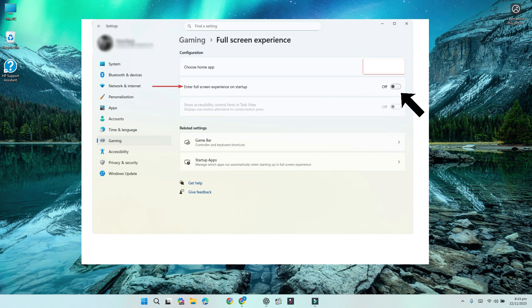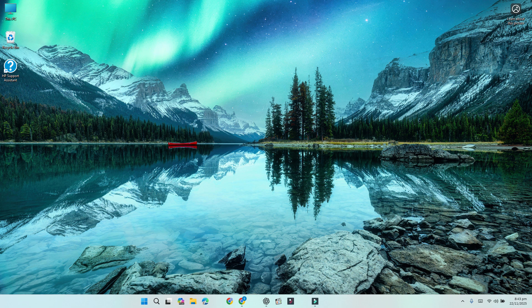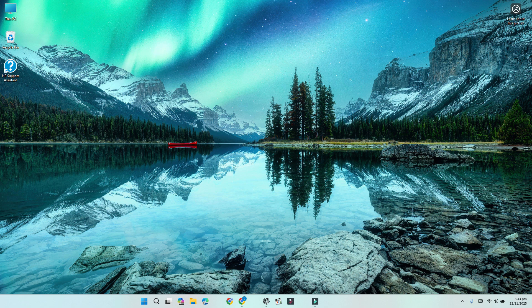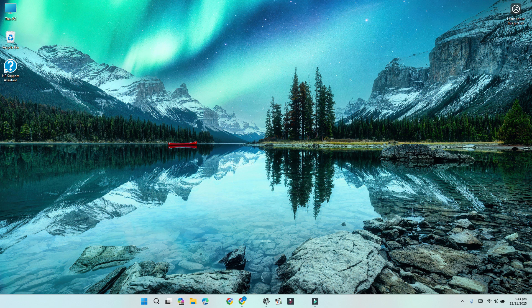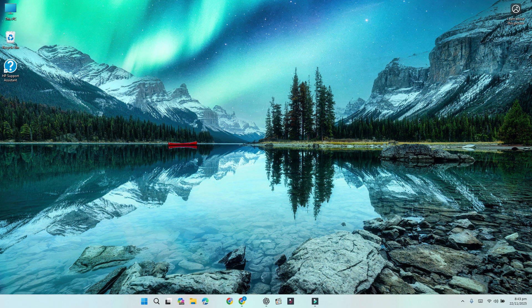Now open the Xbox app. If it asks you to restart, go ahead and restart your computer. That's it. Your PC will now start directly in the Xbox app and full-screen mode, giving you a console-style interface every time you power it on.